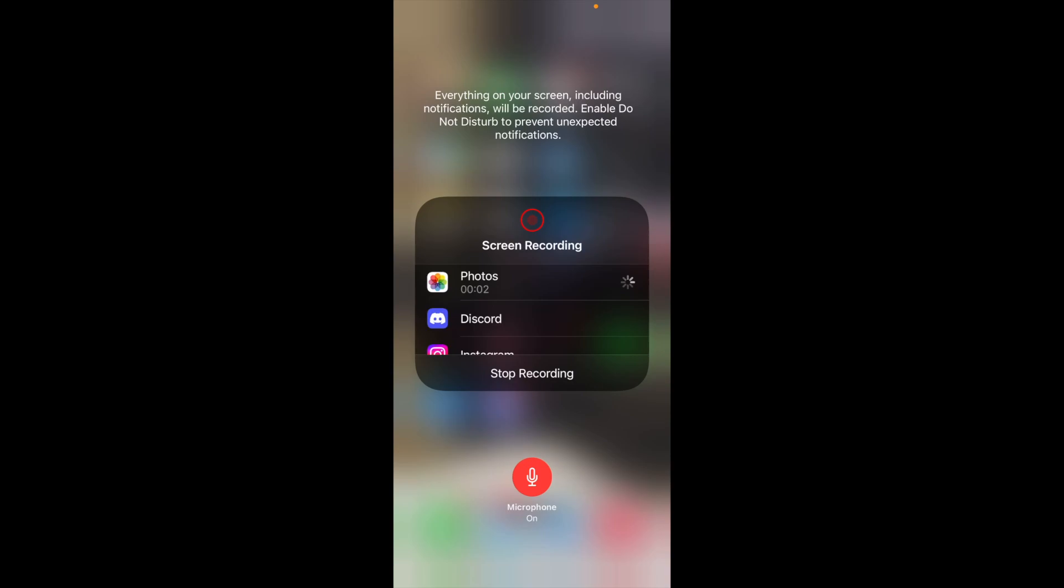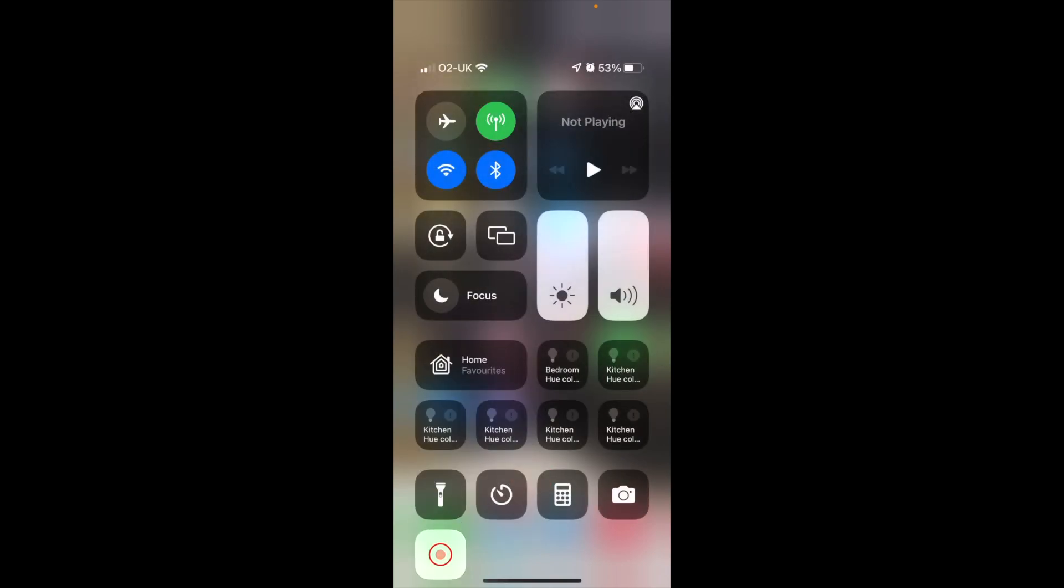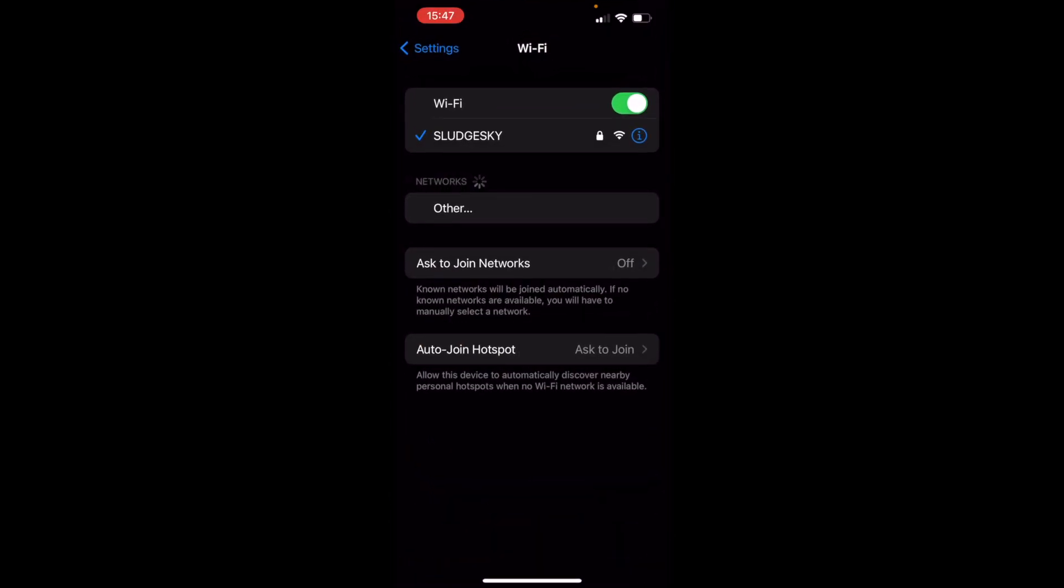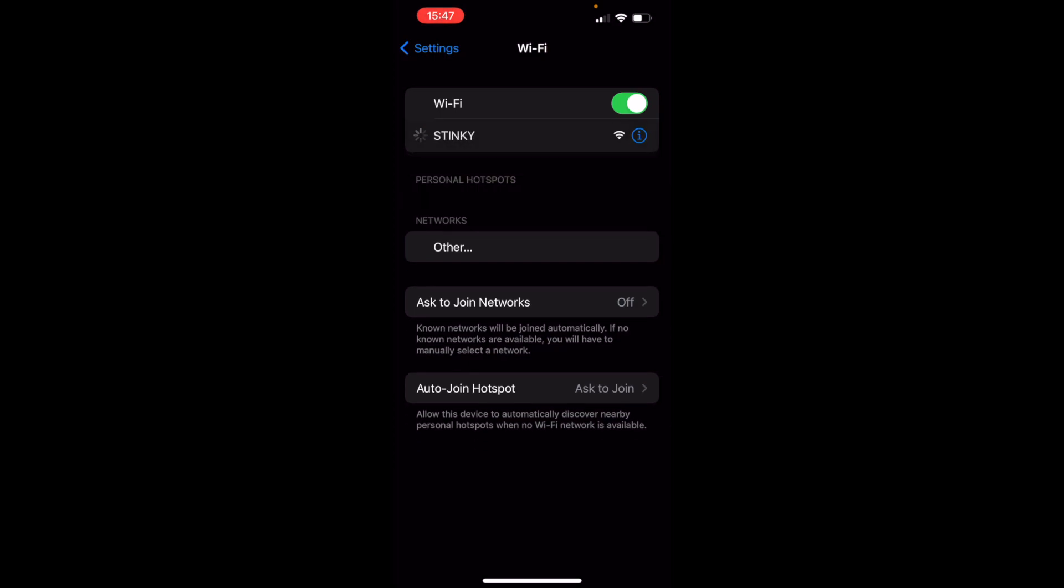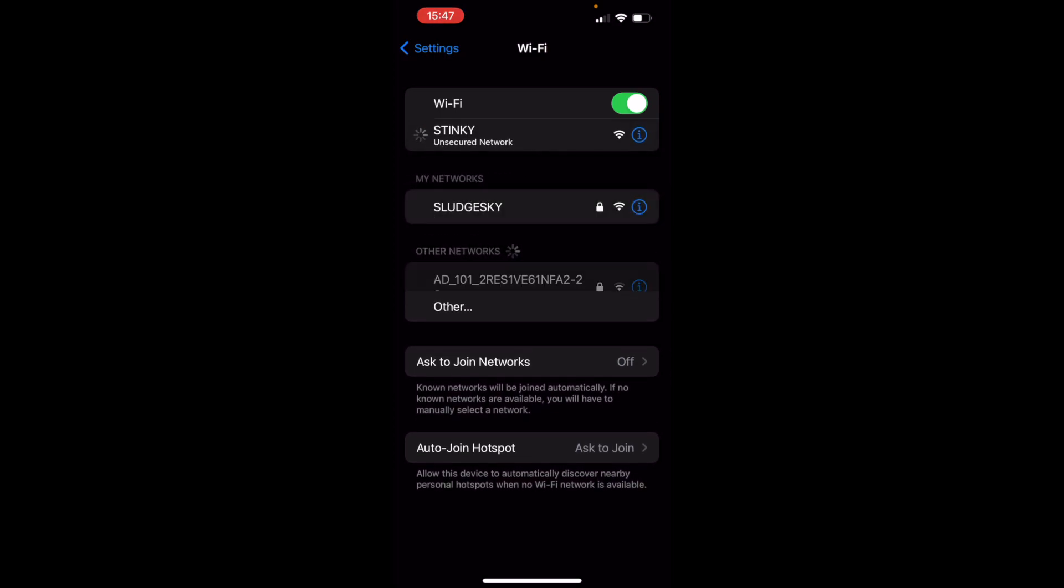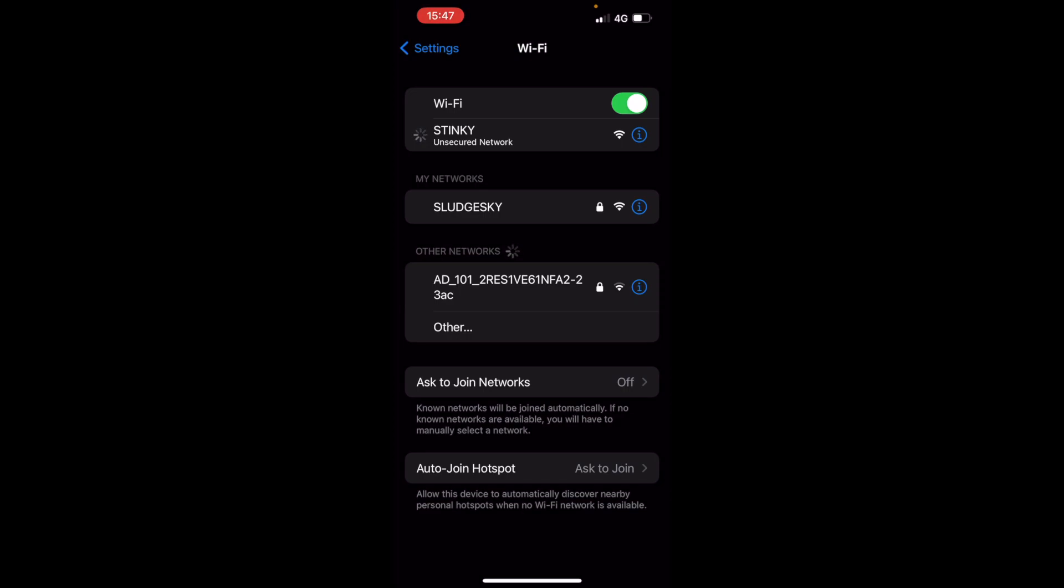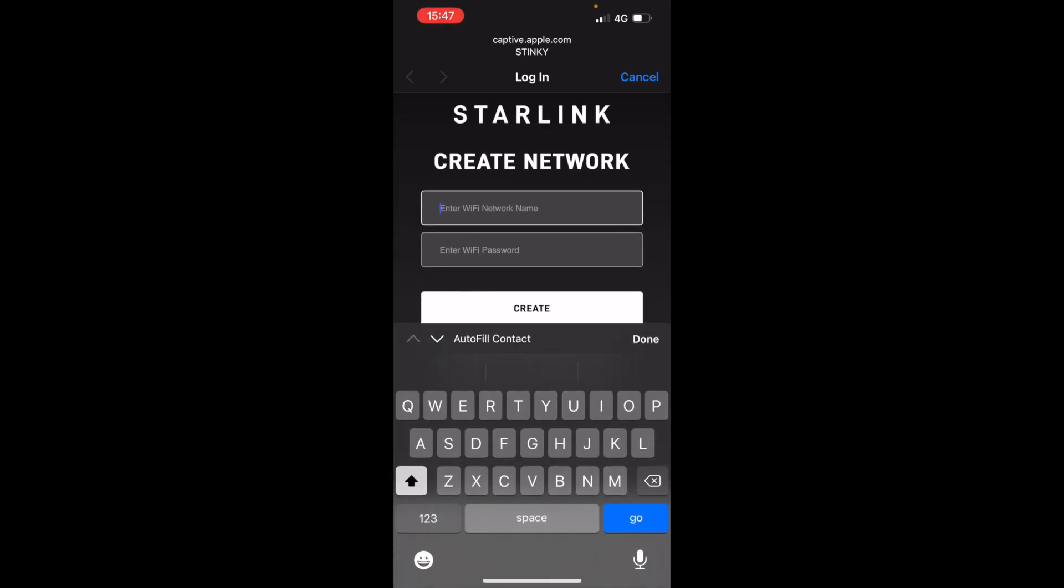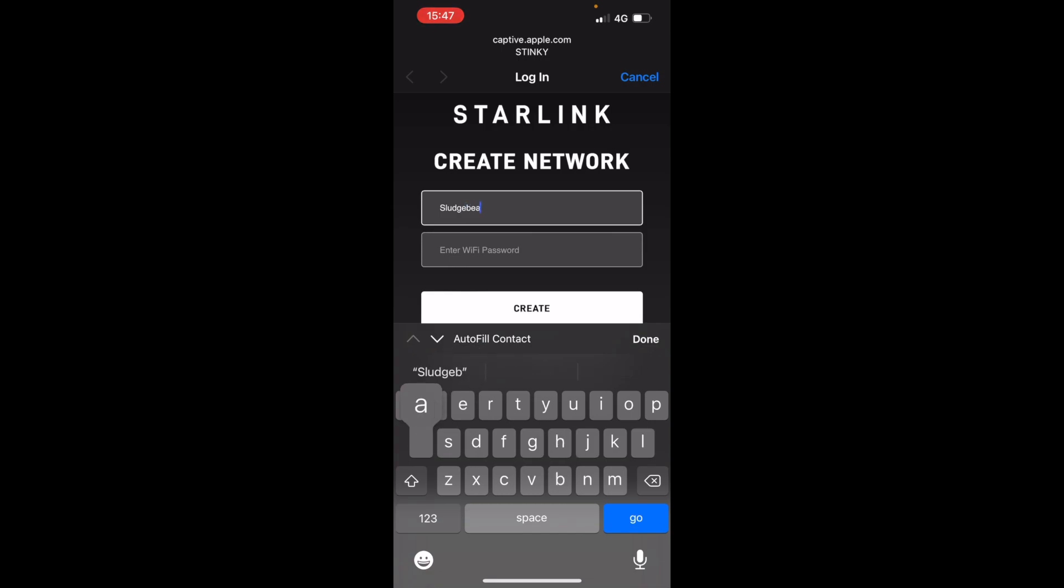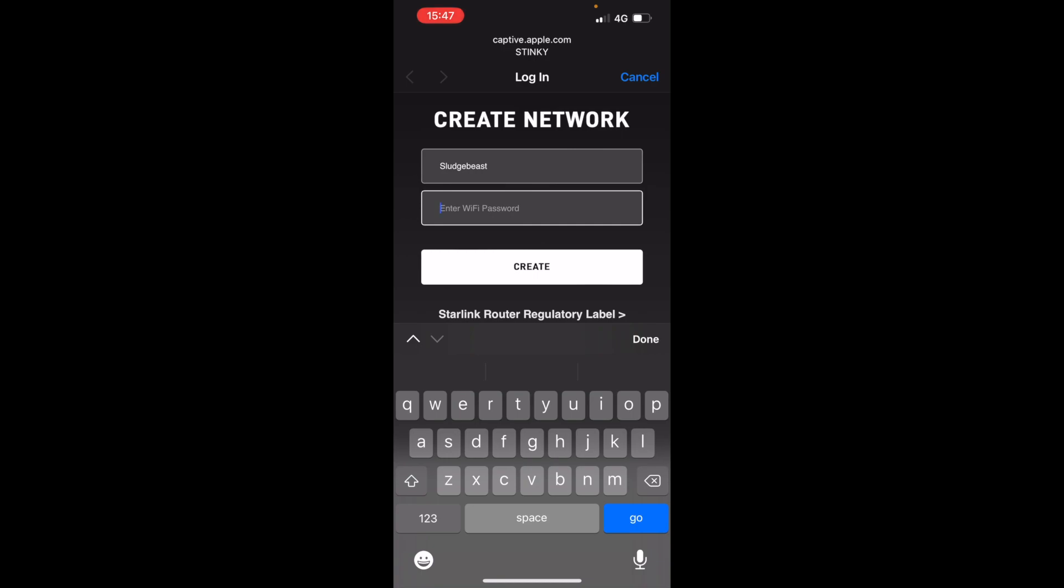Okay, so here we are recording the iPhone screen. I've plugged in the base station router, connected it to the dish. The dish has done its alignment thing to find the satellites. I'm now going to go in and connect to it to see what speeds I'm getting. First things first, I go into settings. I can see there's a new WiFi called Stinky. I love the fact it's called Stinky, that's entertaining. Click on Stinky, it's an unsecured network so there's no password. Now it's asking me to create a network. I will create a network called Sludge Beast and put a password in.